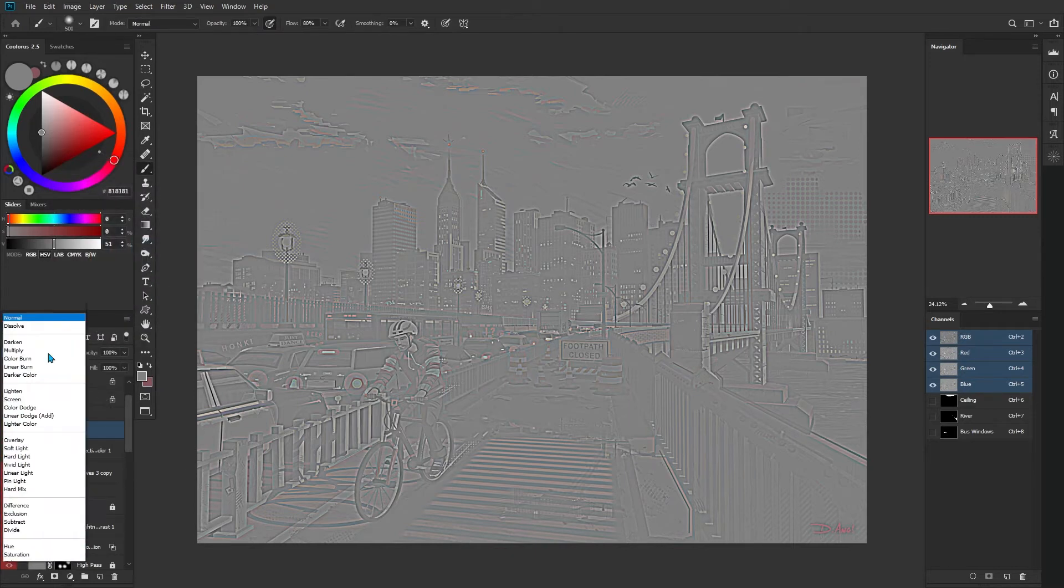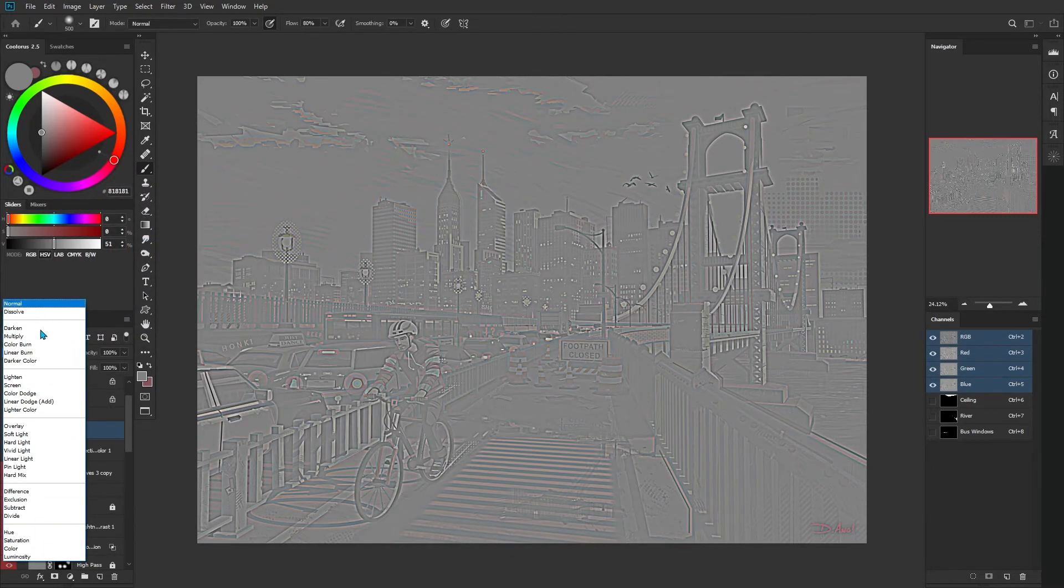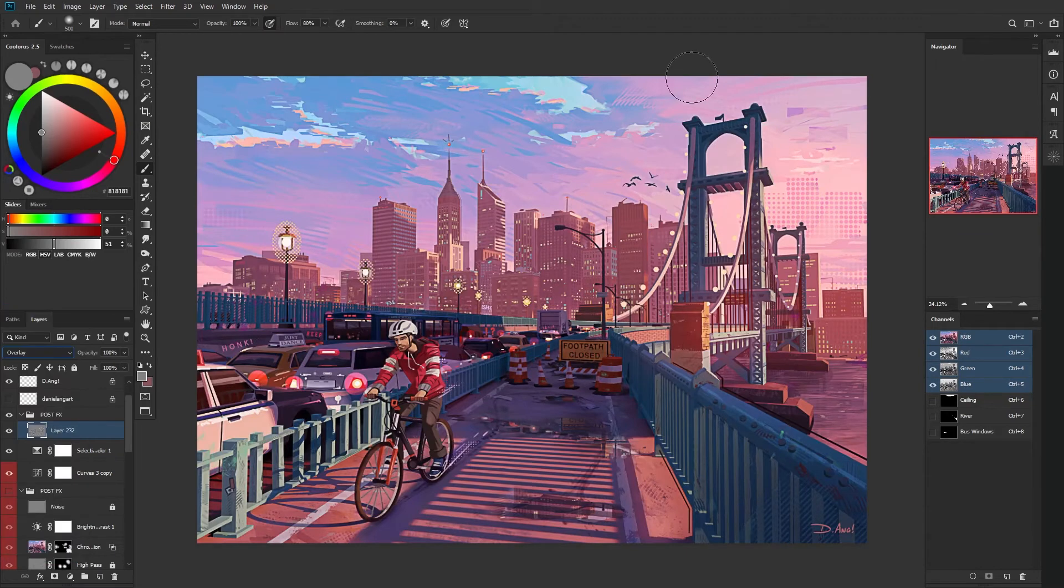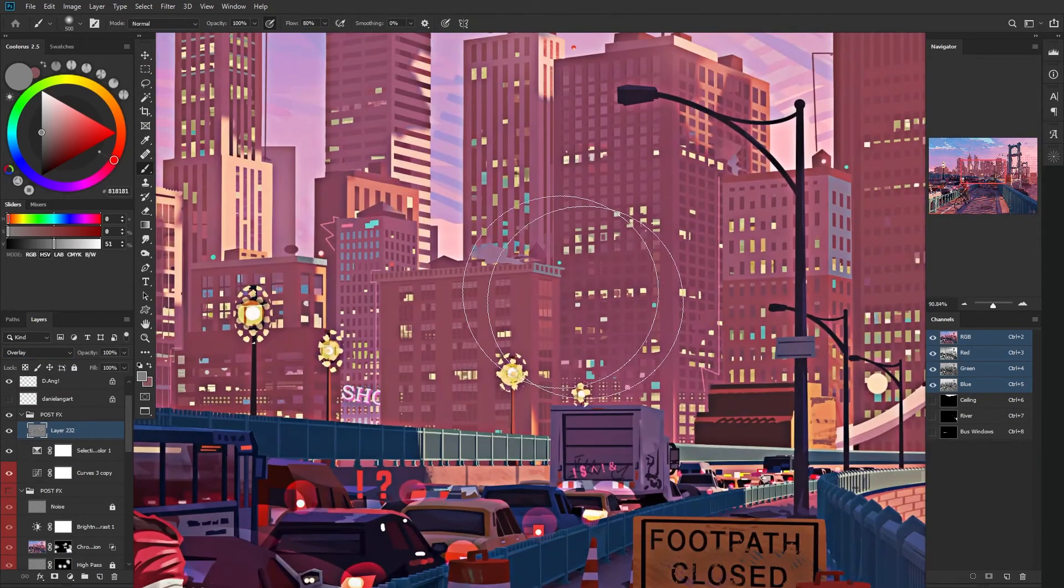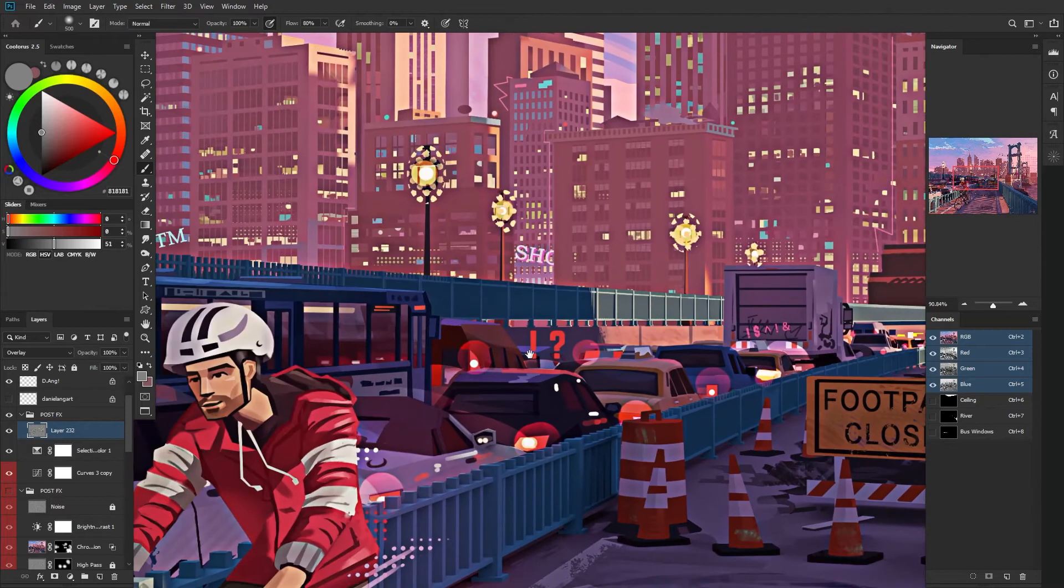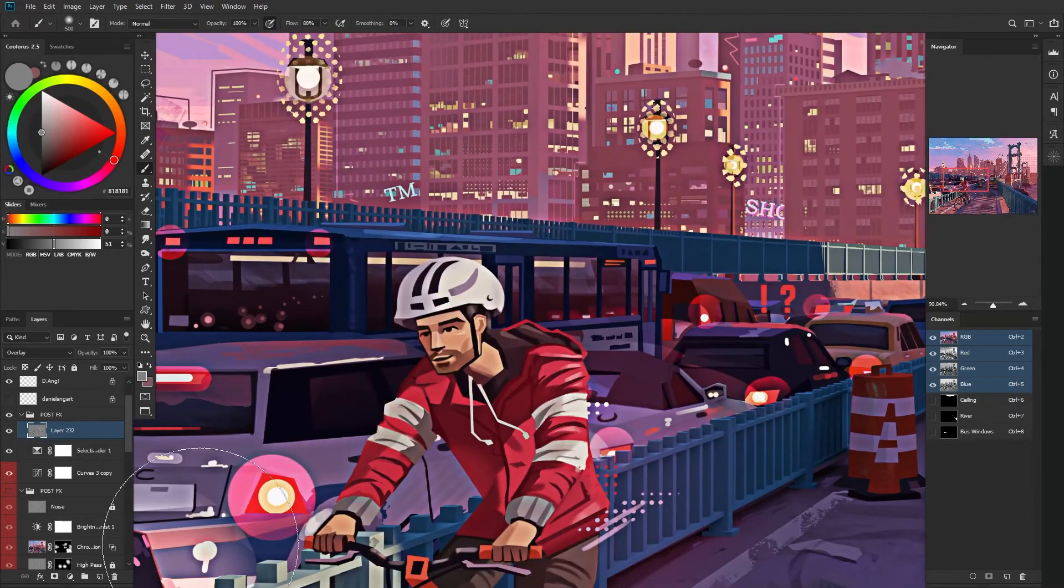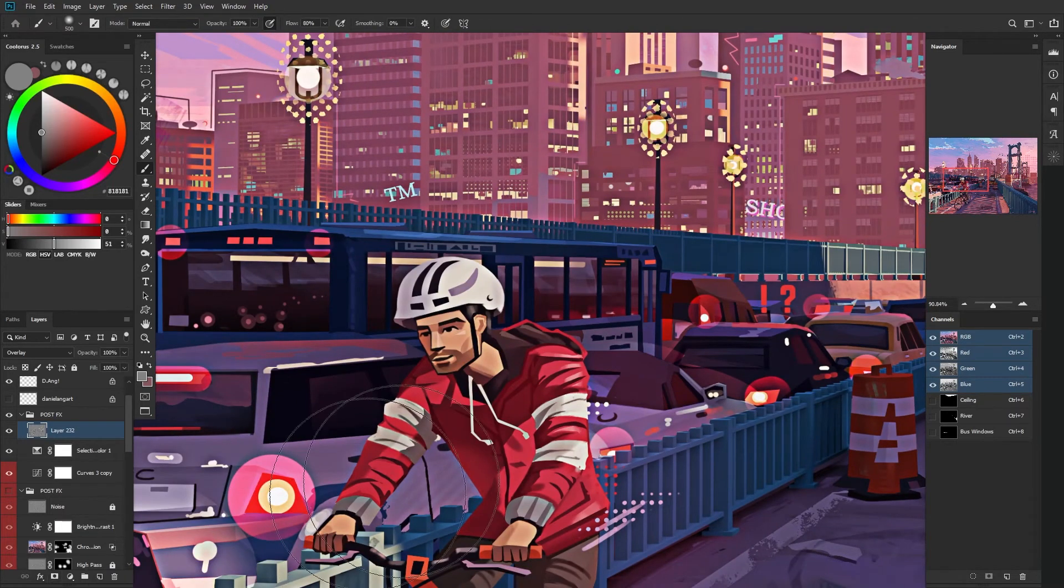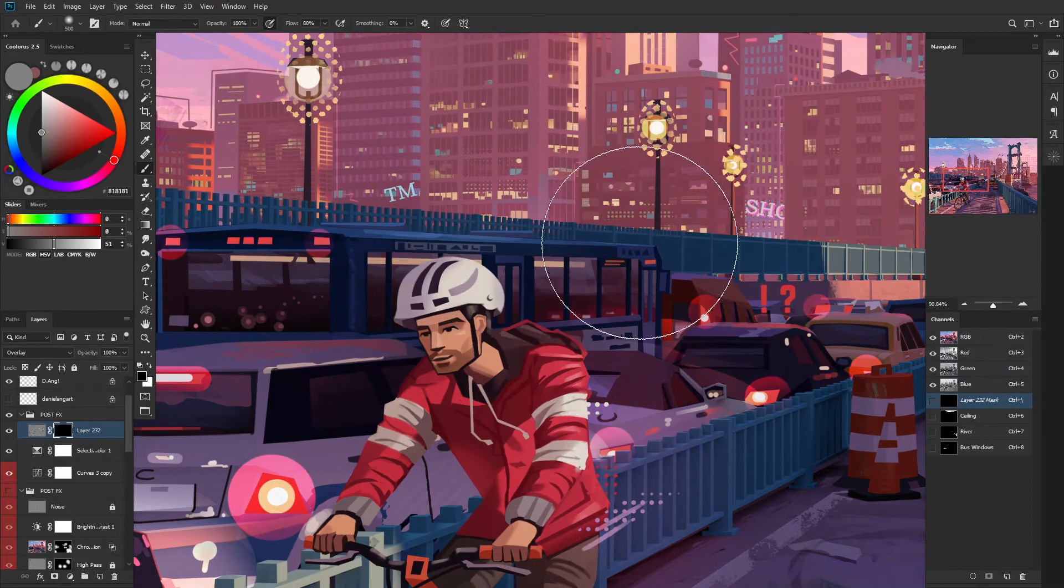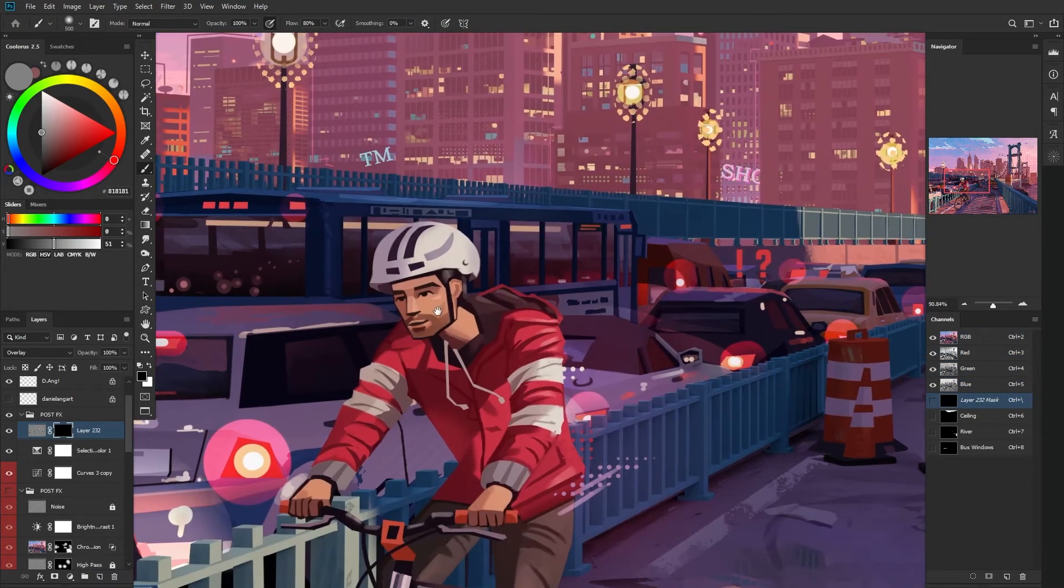I'll hit OK, then go up into the blending mode and choose overlay. Now you can see it's really crunched everything and looks super intense. What we're going to do is create a layer mask. I can press alt, click on the layer mask, and it's going to invert it already.